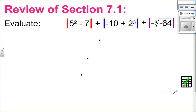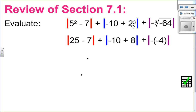Let's try this question here. I would actually recommend pausing the video, trying the question yourself, and coming back to see if you did it correctly. Remember to use your absolute value like brackets — work inside the absolute value using order of operations. So inside the red absolute value, five squared take away seven: I'll do five squared, which is 25. In the blue set of brackets, I'll do two cubed, which is eight.